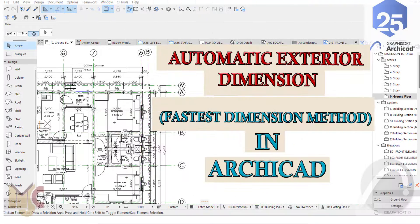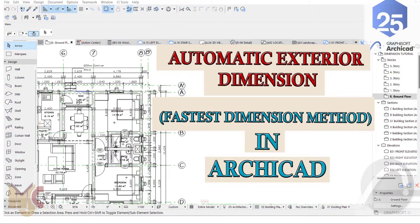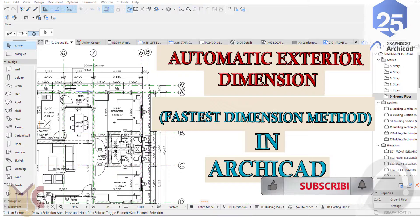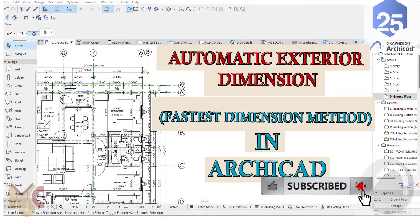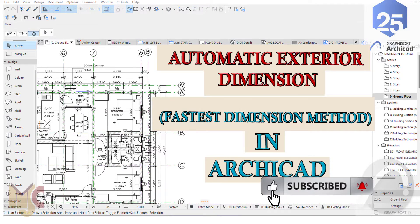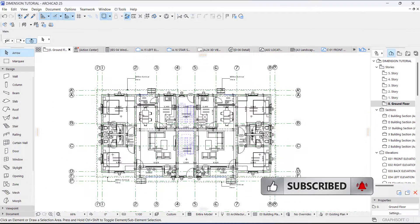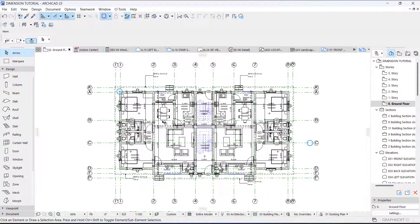Hey guys, this is Maduba John from MJC Designs. Welcome to today's video tutorial. Today I'm going to show you how to draw exterior automatic dimension, one of the fastest ways to draw exterior dimension. If you're new here, kindly subscribe to our channel and turn on the notification button so you don't miss videos like this.